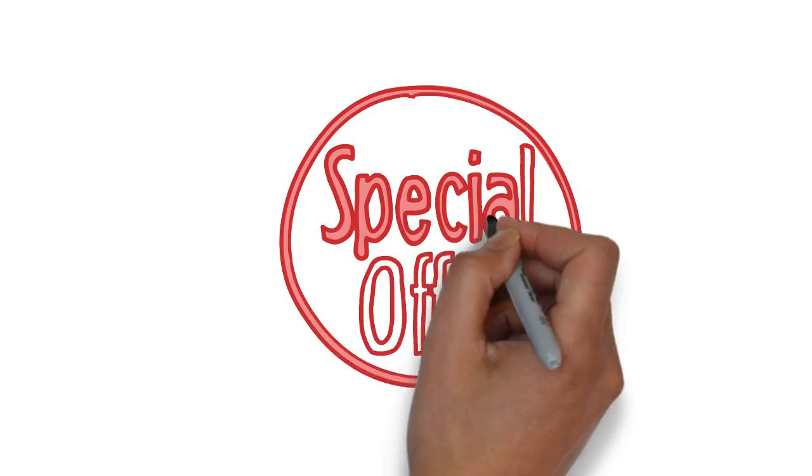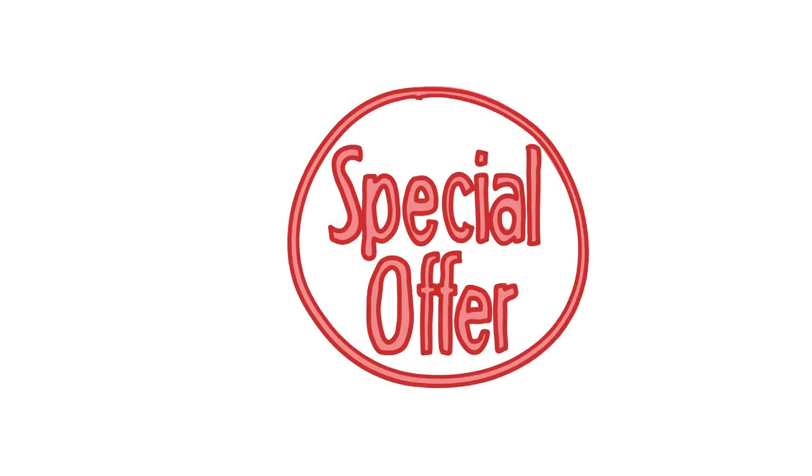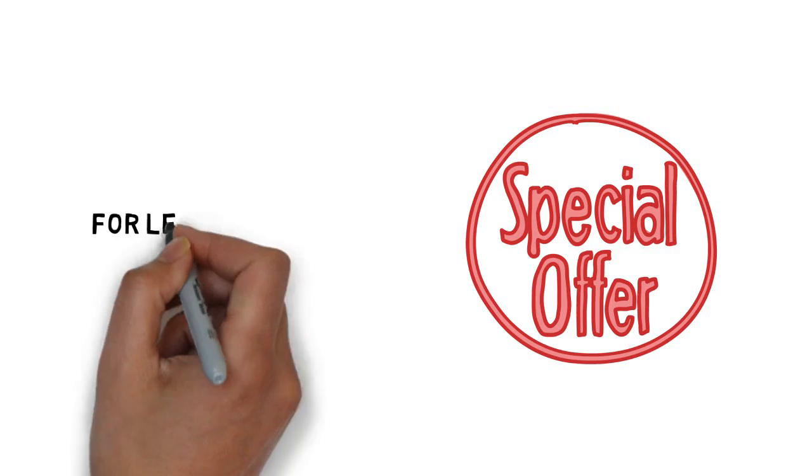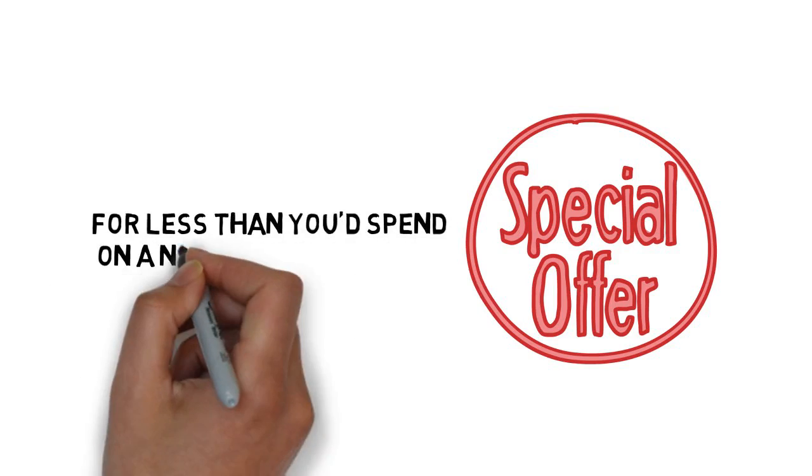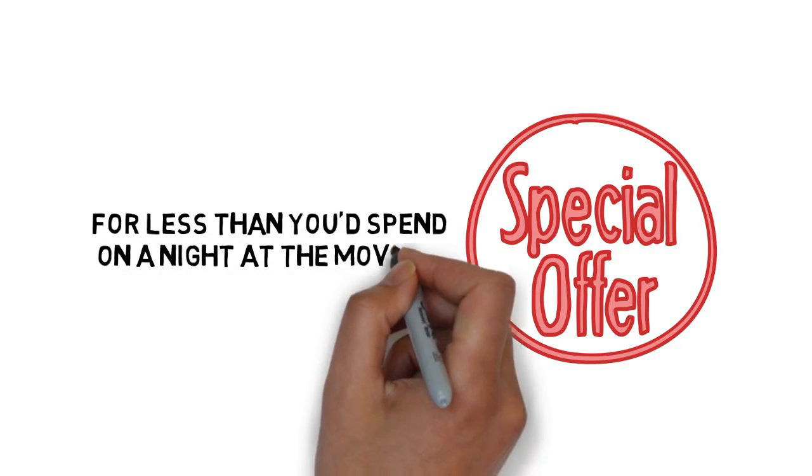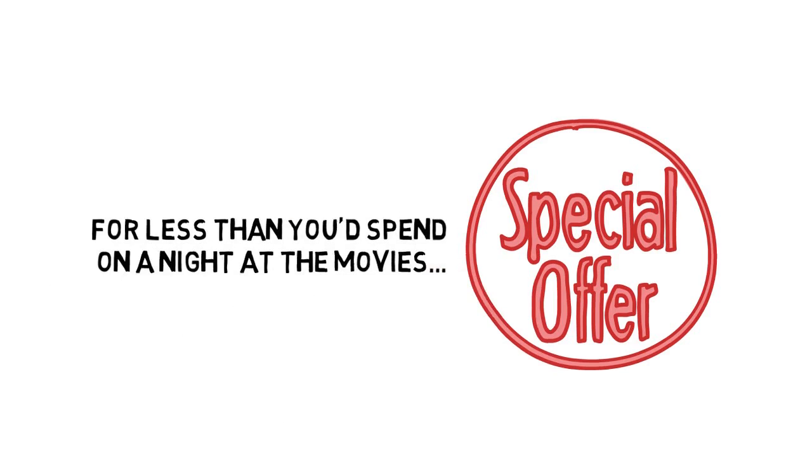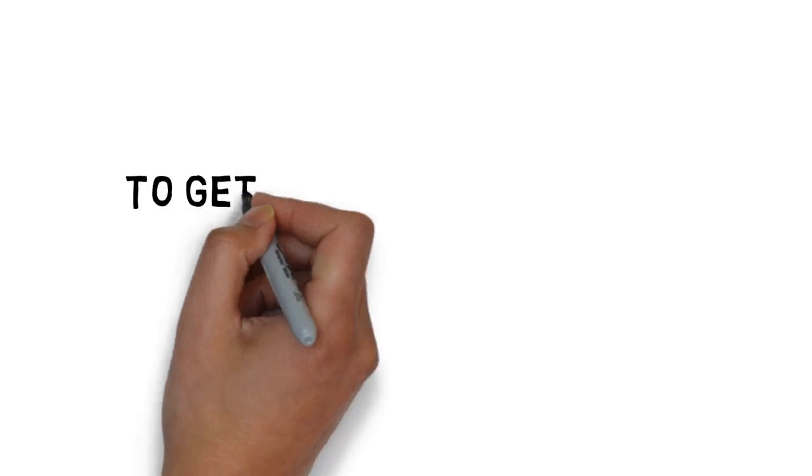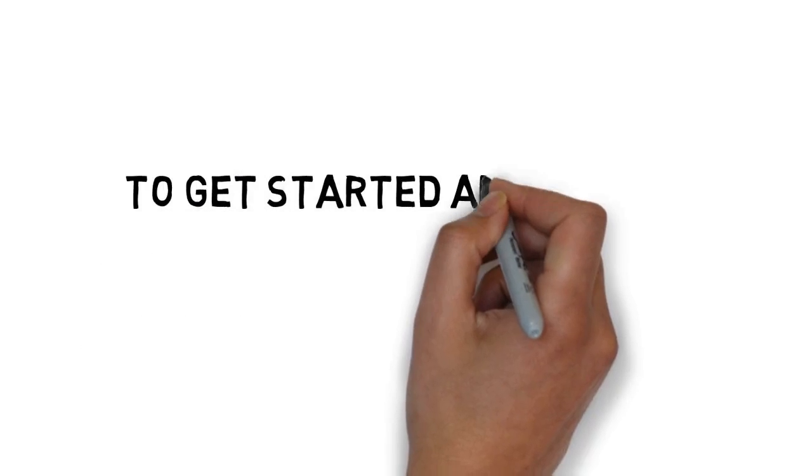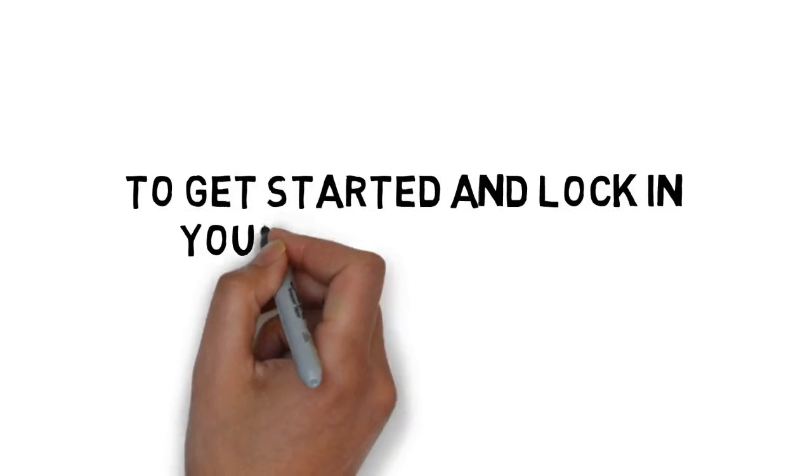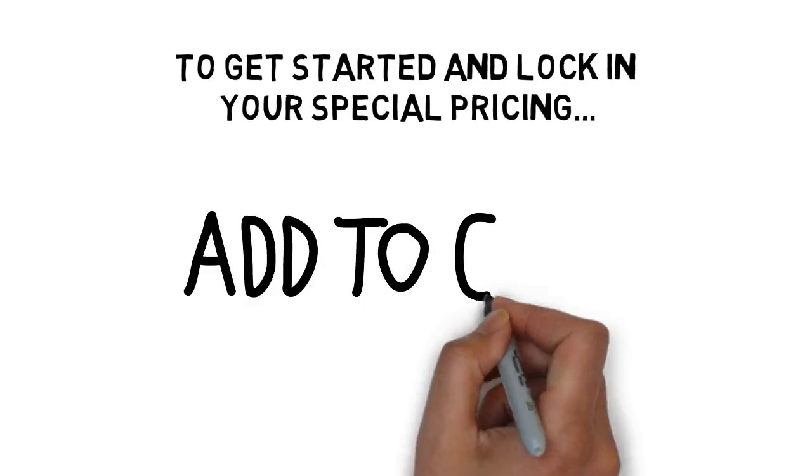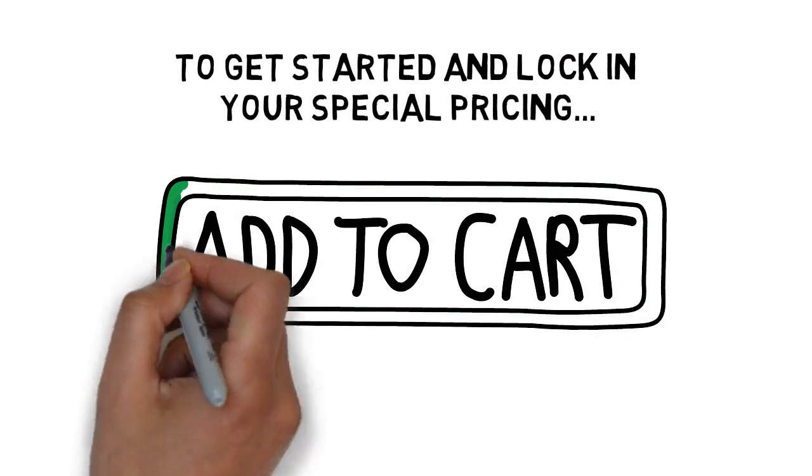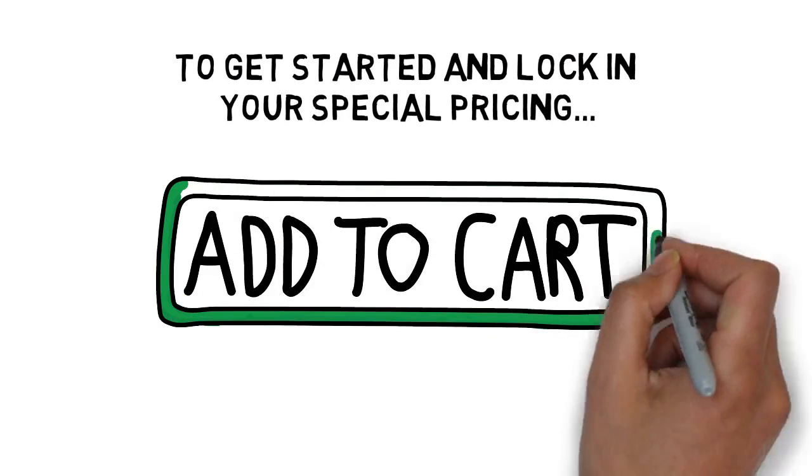For a very limited time, you can get access to this course for less than you'd spend on a night at the movies. To get started and lock in your special pricing, click the Add to Cart button below.